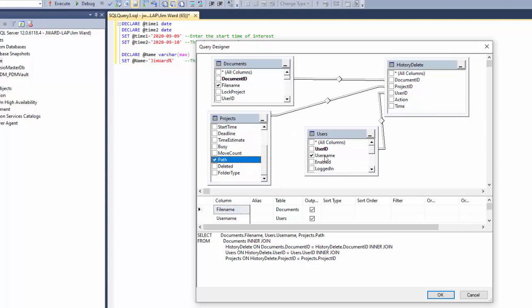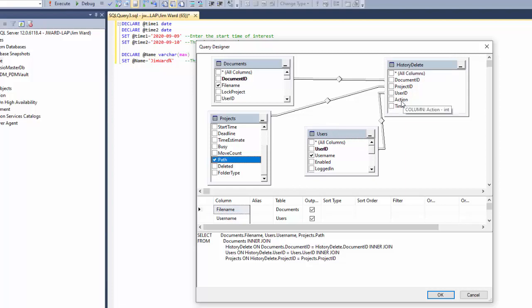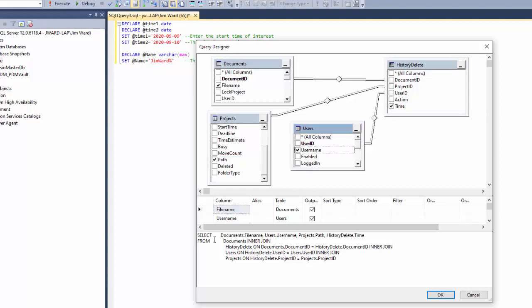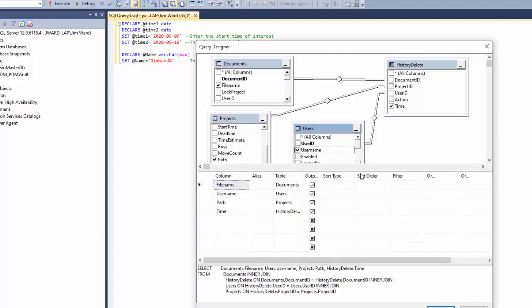So now we've chosen what output we want. We want the path, we want the username, we want the file name. Maybe we want the time, don't we? So in this case, we go to the history delete. And we want the time that the file was deleted. If you look at the select statement down here, you'll see the same thing that we have the file name, the username, projects path, and the history delete time.